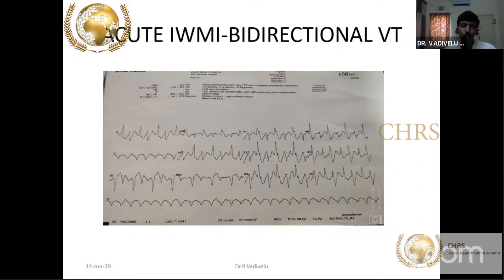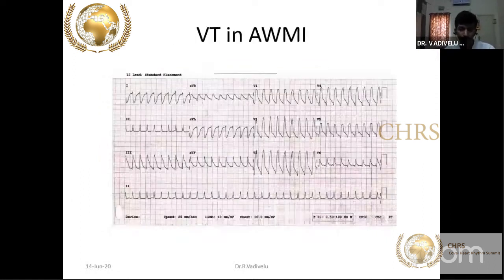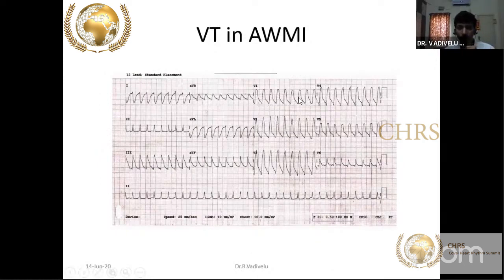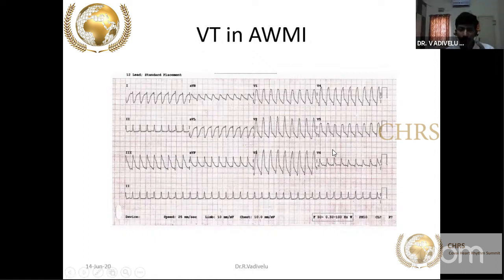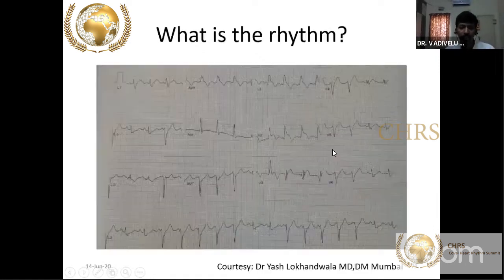Monomorphic VT usually occurs in the setting of old MI. In the setting of old anterior wall MI, if you see V1 all upright and regular, and V4 also all upright and regular, this monomorphic VT suggests scar VT.